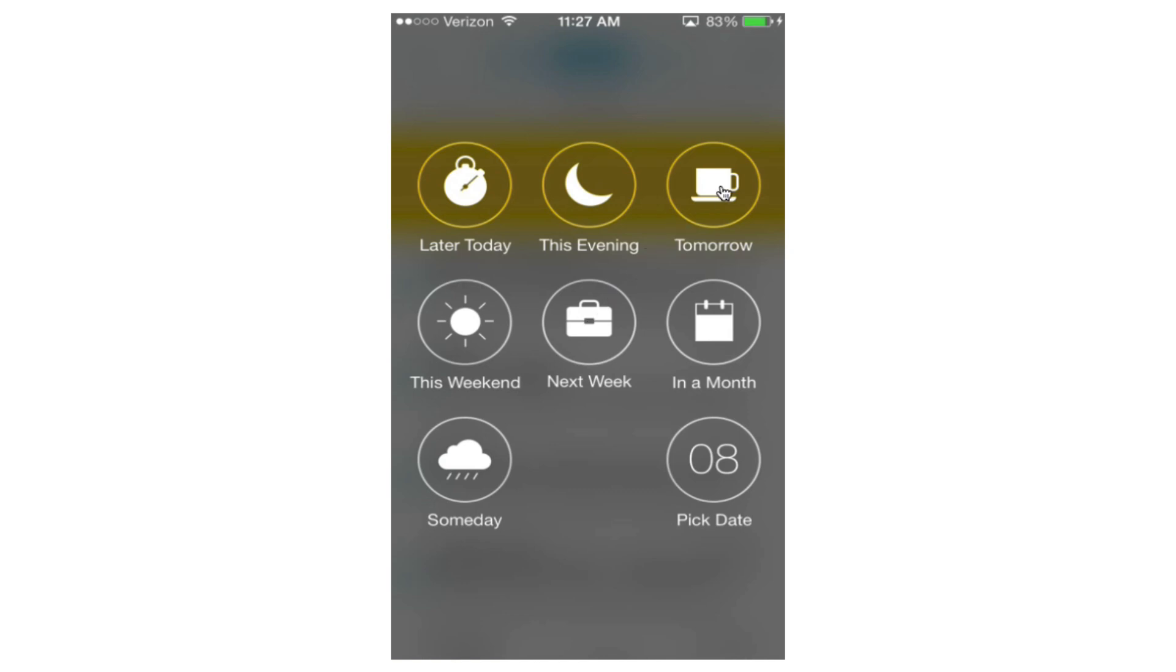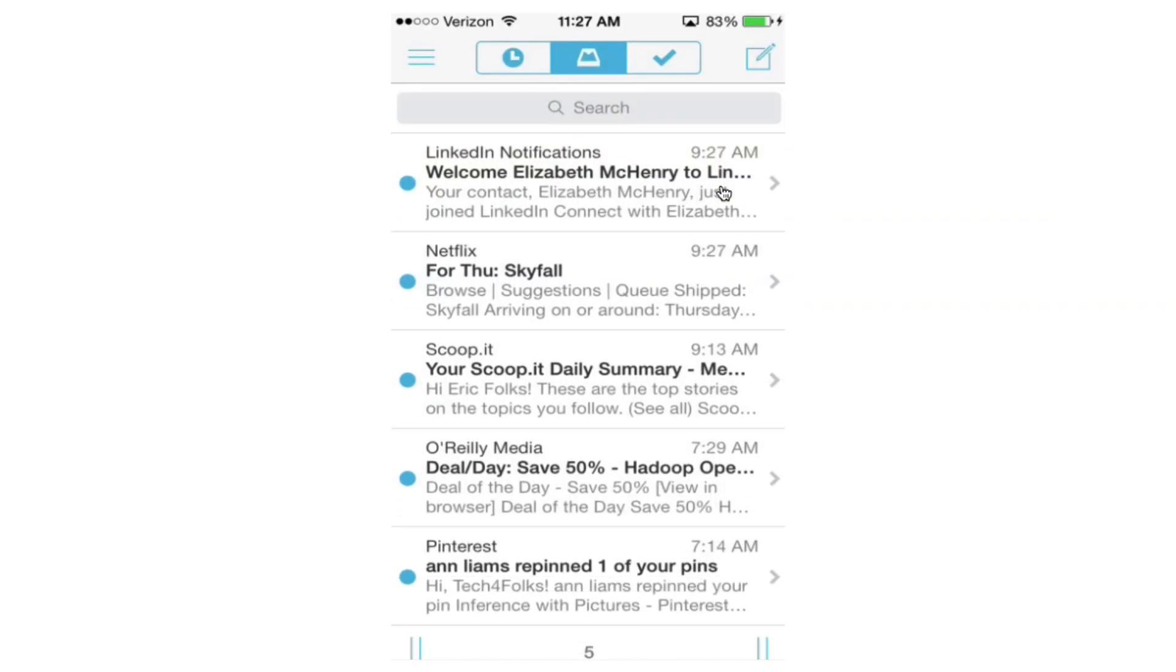Same thing with tomorrow, it'll show up at a preset time for tomorrow, typically eight or nine o'clock in the morning. But it's really nice and really efficient. So I'm going to say I want this one to show up tomorrow.